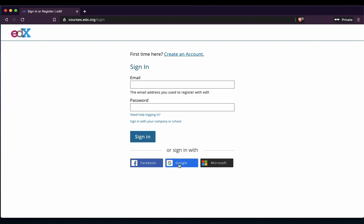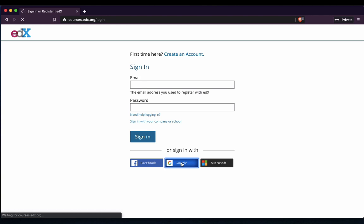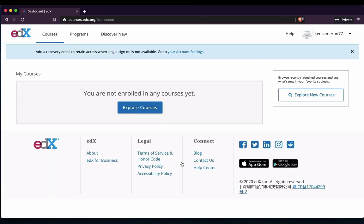The button you want is this Google button. Whenever we look at these applications, it's always the Google button we try and find, because it just makes the sign-in process that much easier. So we click on the Google button and it logged me straight in. But if it didn't log you straight in, you'd just enter your school credentials. And we can see it's logged me in because my username is here on the top right-hand side.